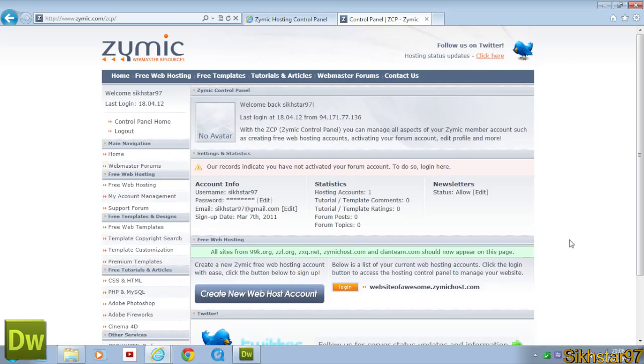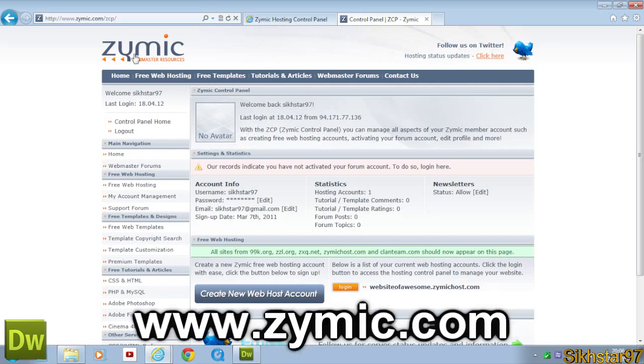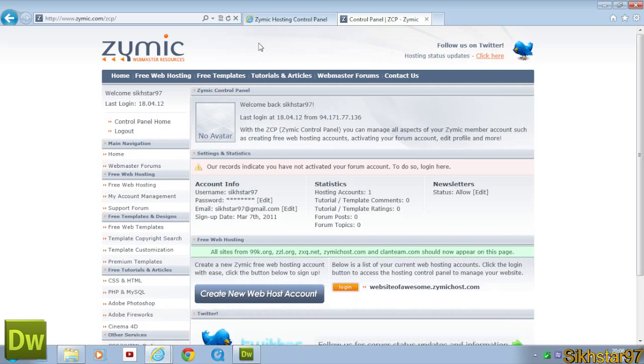Before we create the website inside of Dreamweaver, we're going to create the webhost. Now this can be done with whatever website you want, but I'm doing it with Zimic webhost because it's free and it's pretty quick and very good. Basically what you're going to do is create an account, and then you want to come to the control panel home and click create new webhost account, and once you create it, it should come up here.